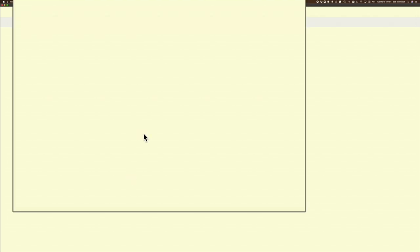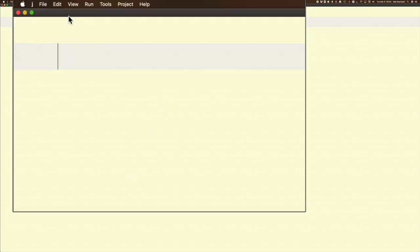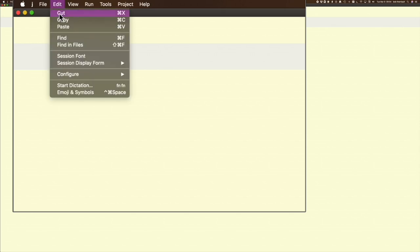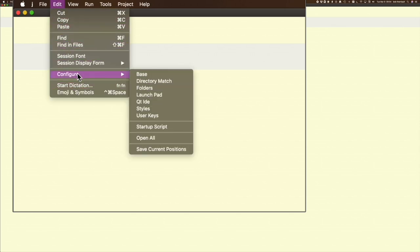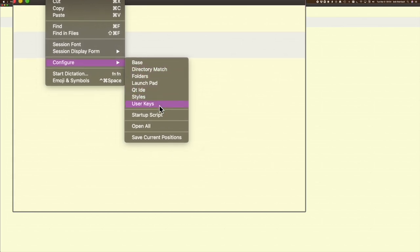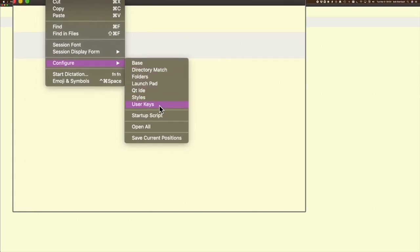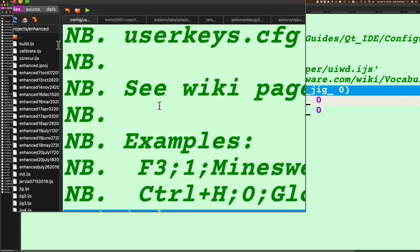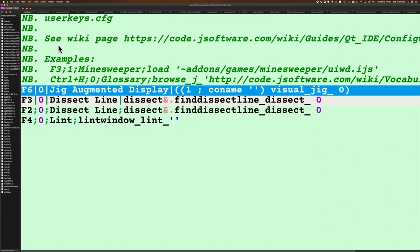The way to do that is I'm going to go up here to my menu and click Edit, go all the way down here to Configure, and then User Keys. When you click on this, it's going to open up a window—not quite that big, but this window. This is where the file holds all your user keys.